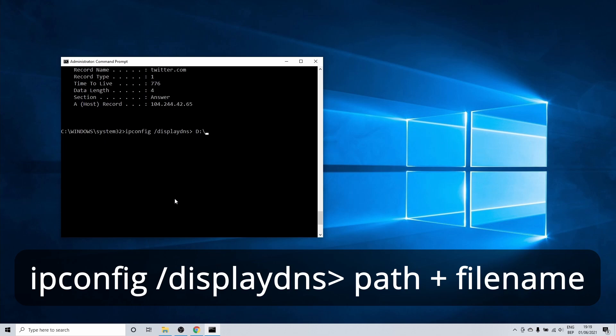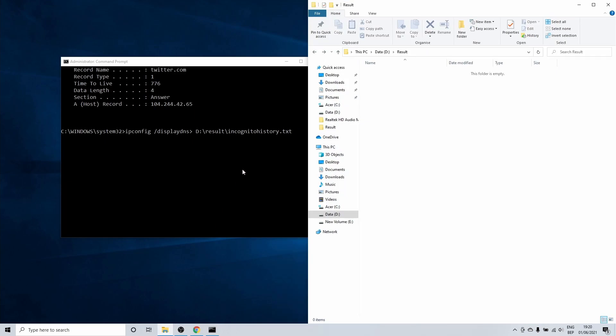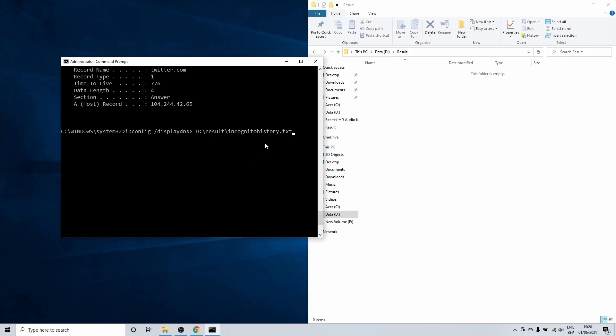After this you can enter a path and name for the text file. In my case I'll name it incognito history dot txt. When you enter, a text file is created at a specified location. This file contains all of the results from the DNS cache.